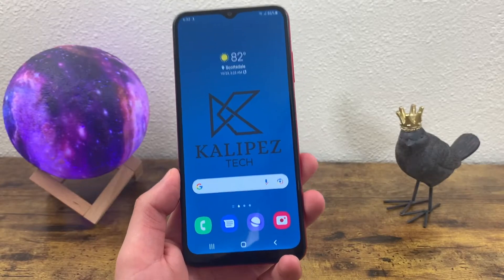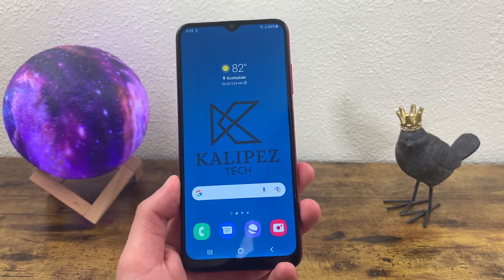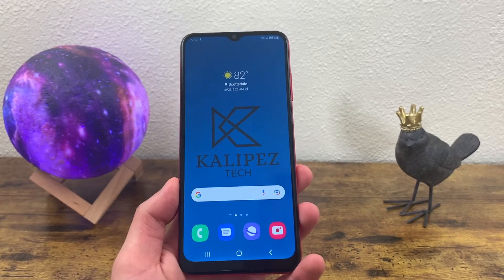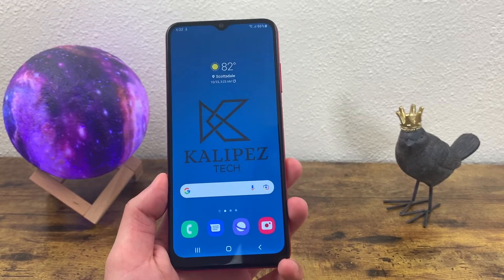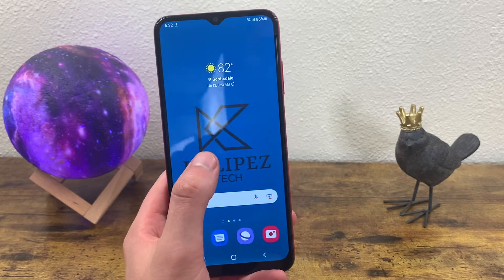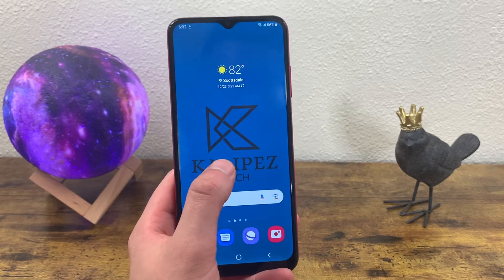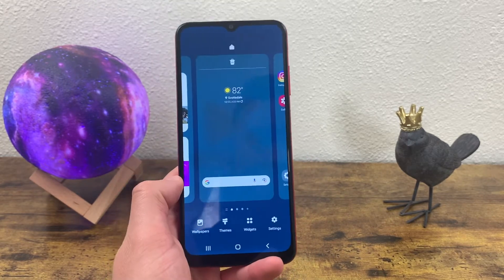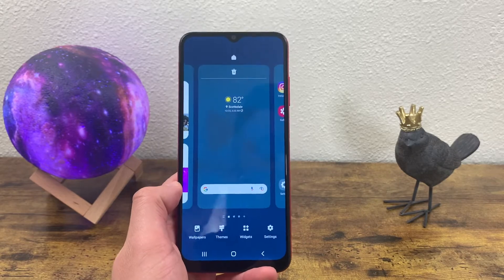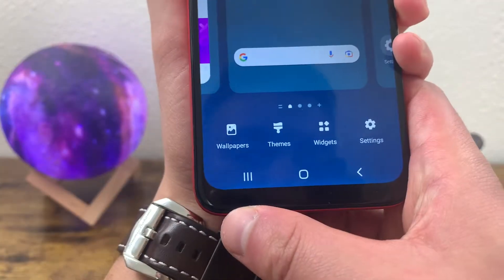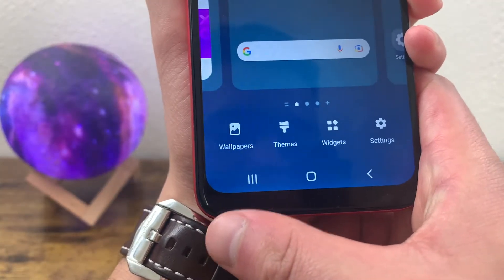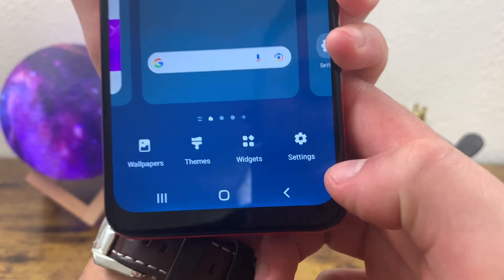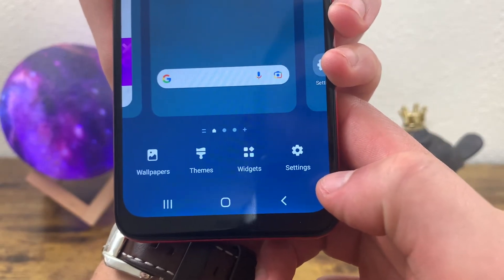Now that was easy enough, but there's also a second way to do it while also accessing extra home settings. All you need to do is press and hold a finger on the home screen itself, and this menu is going to come up. You can customize your wallpapers, themes, widgets, and access additional home screen settings.